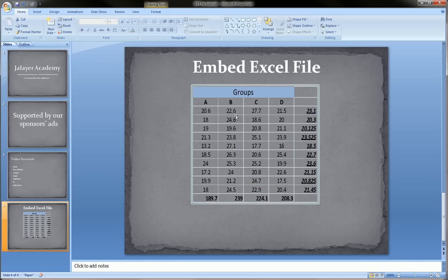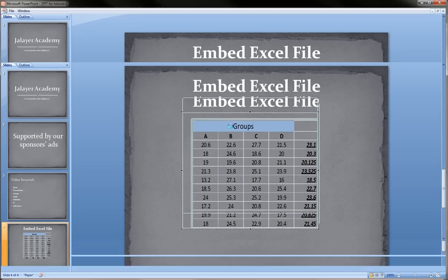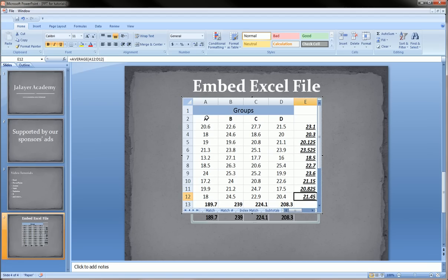Now this doesn't look so great because if I double click again, you saw there was no formatting done to these cells.